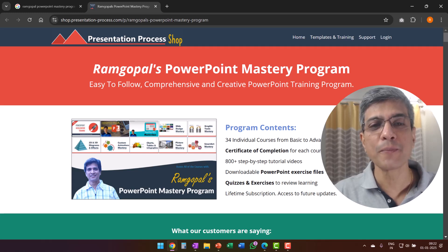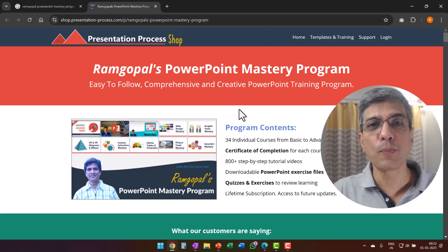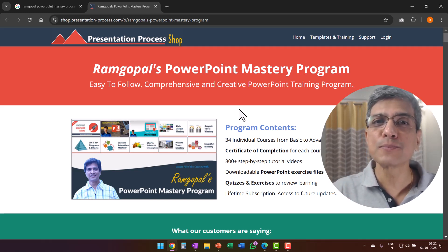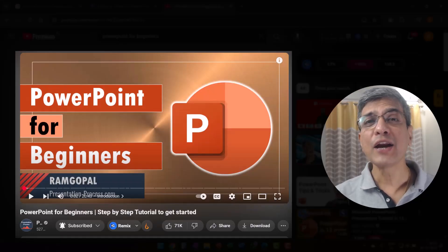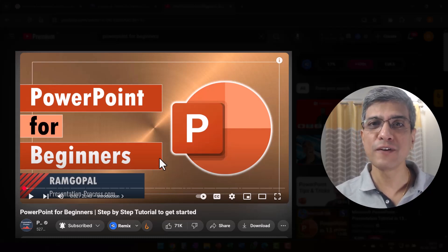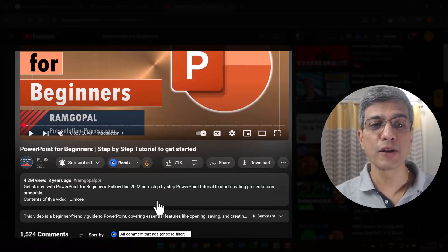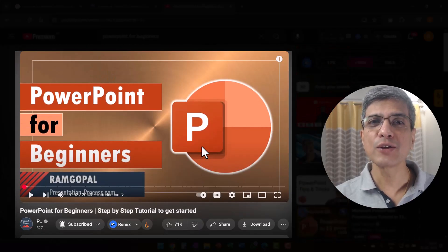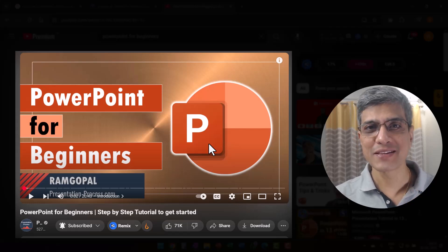At Presentation Process, we feel we are even more relevant than before. That is because we don't just teach you how to do a certain thing on screen — we show you how to apply creativity so you can convey your message with impact. If you need to use PowerPoint as a professional and want to make a strong impact, head over to presentationprocess.com and check out Ramgopal's PowerPoint Mastery Program. If you're a beginner, watch the PowerPoint for Beginners video, which has more than 4.2 million views. Click on that video and I will see you inside. Thanks a lot.